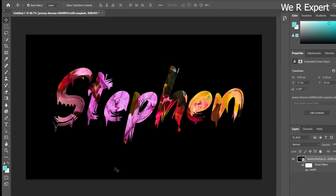Now you can see the difference between before and after applying the Liquefy tool. If you need to create a dripping paint text effect in Adobe Photoshop, you can use this technique. I hope you enjoyed this lesson — see you in the next one!